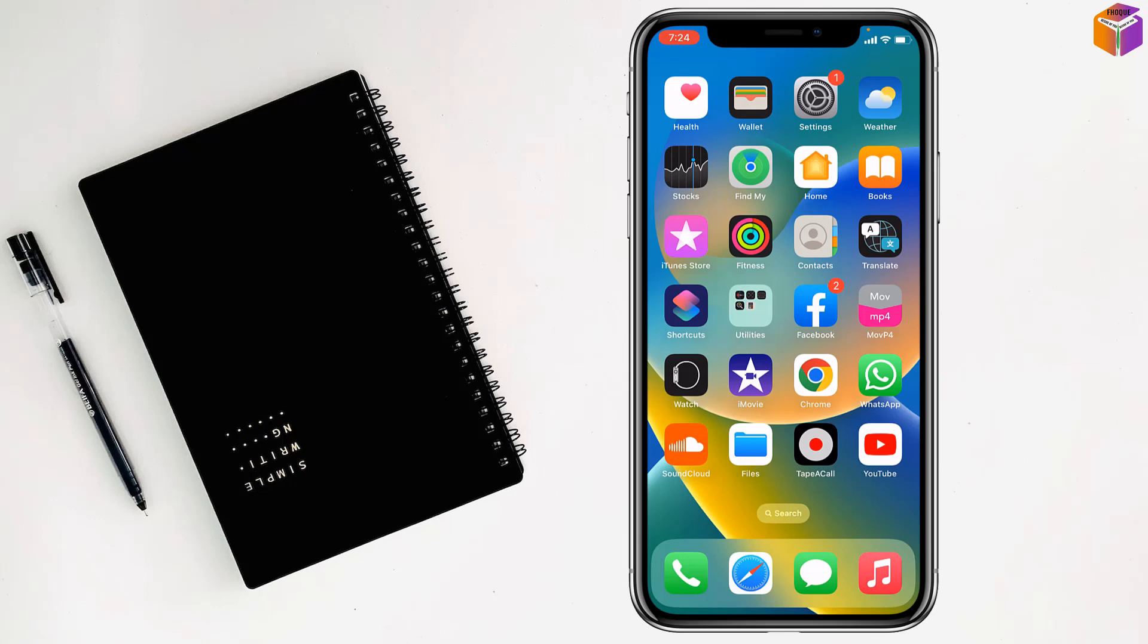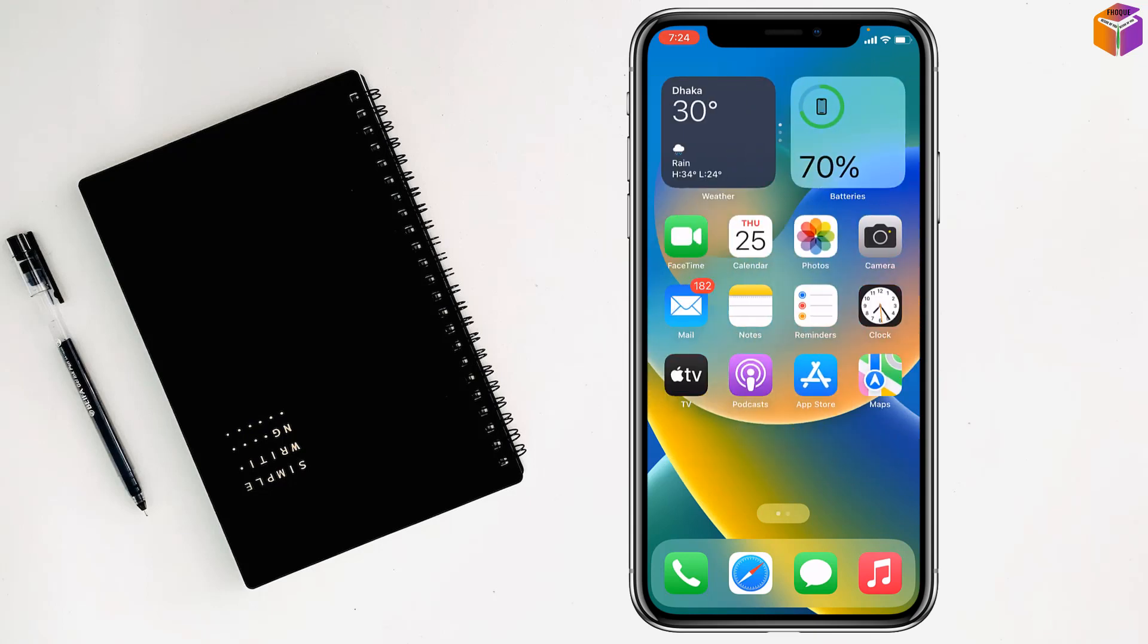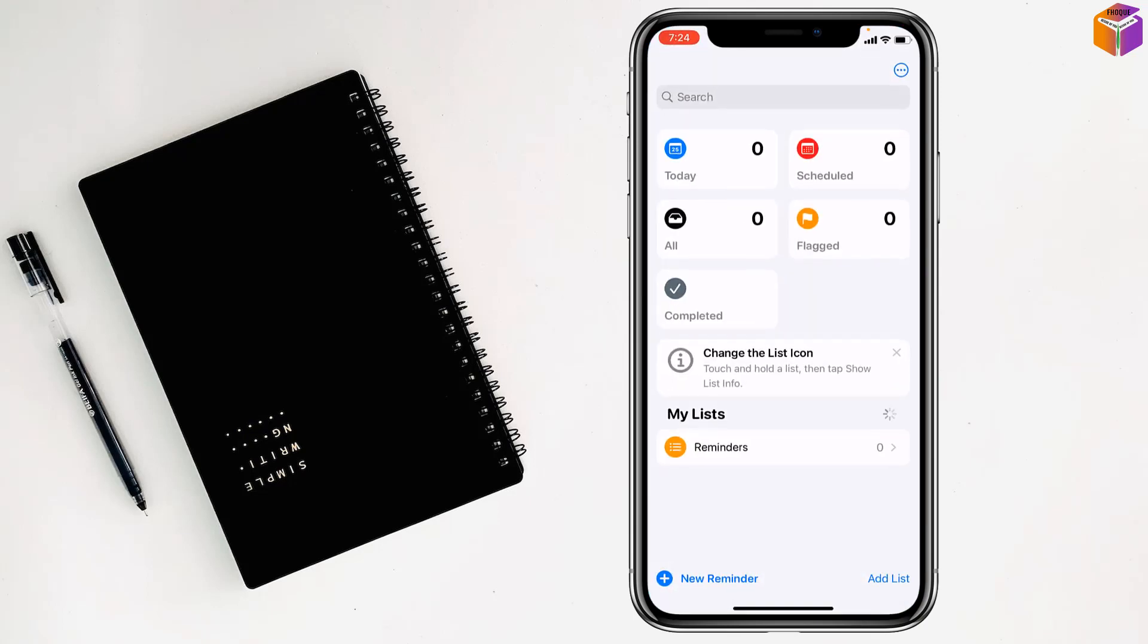Today I'm going to show you how to create reminders on iPhone. To create reminders, you have to open the Reminders app from your iPhone, and then go to